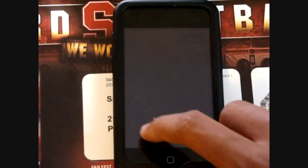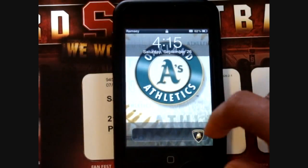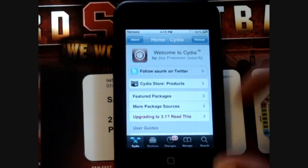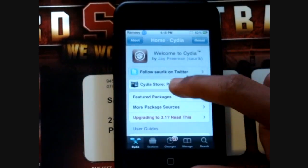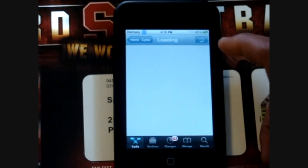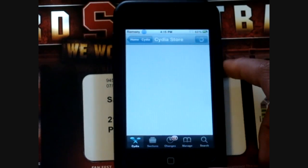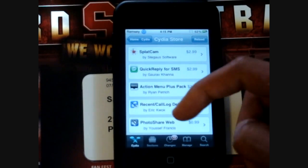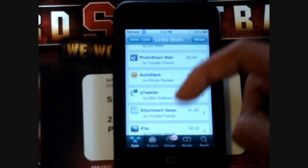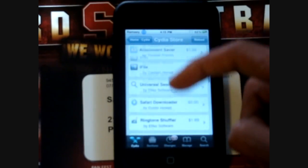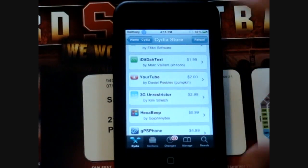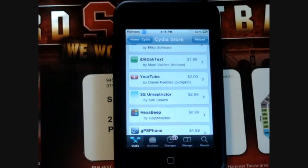So first off, you want to go to your Cydia and let's go into the store for a second. This application is called YourTube. It normally costs $2, but I'll be showing you how to get it for free.